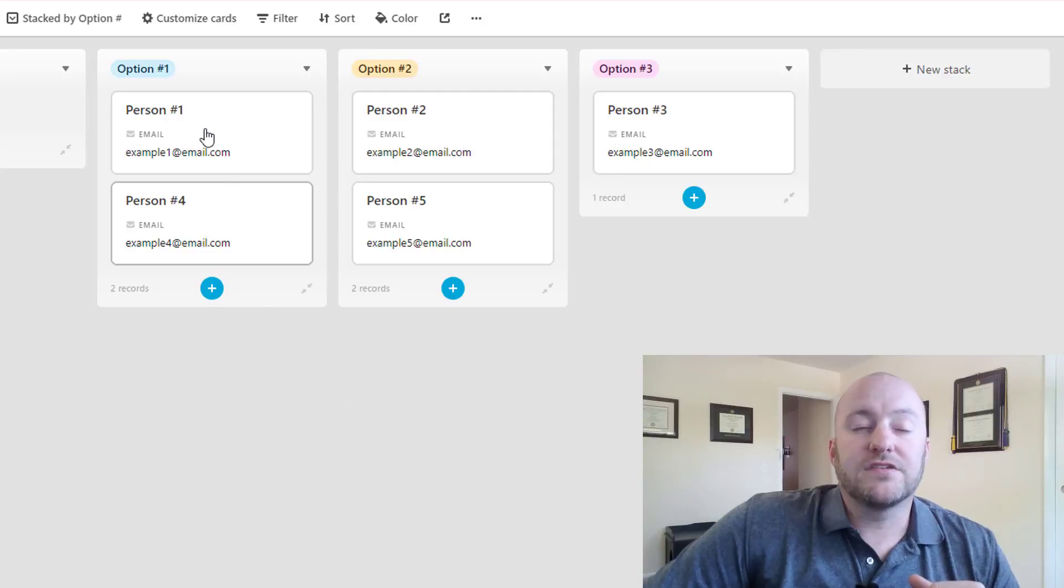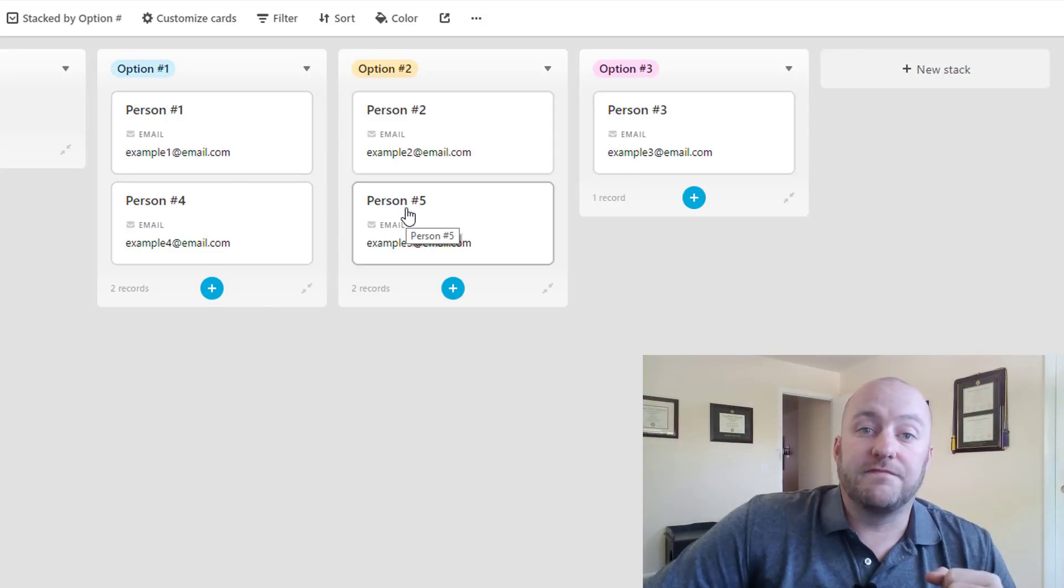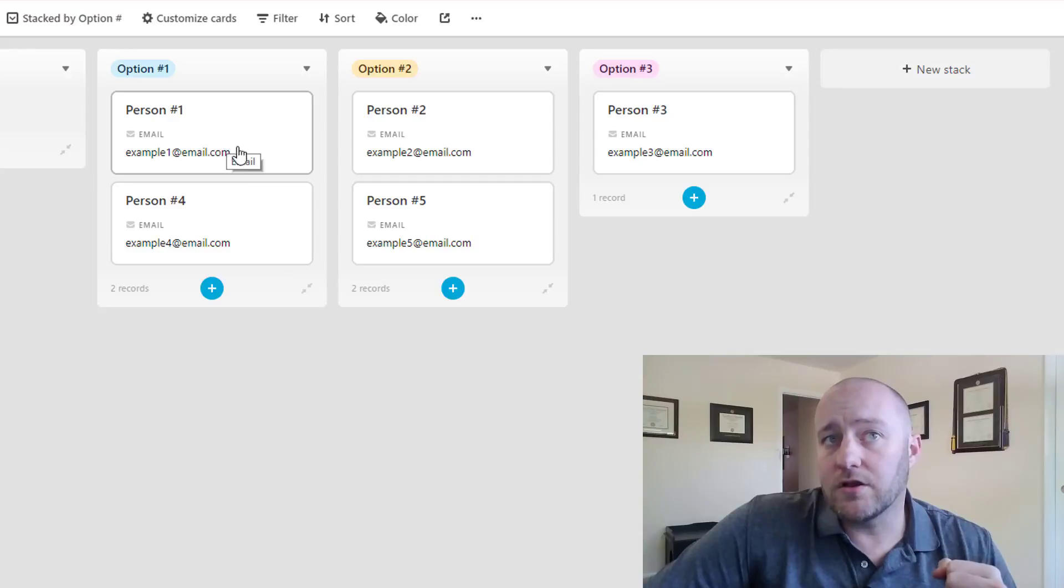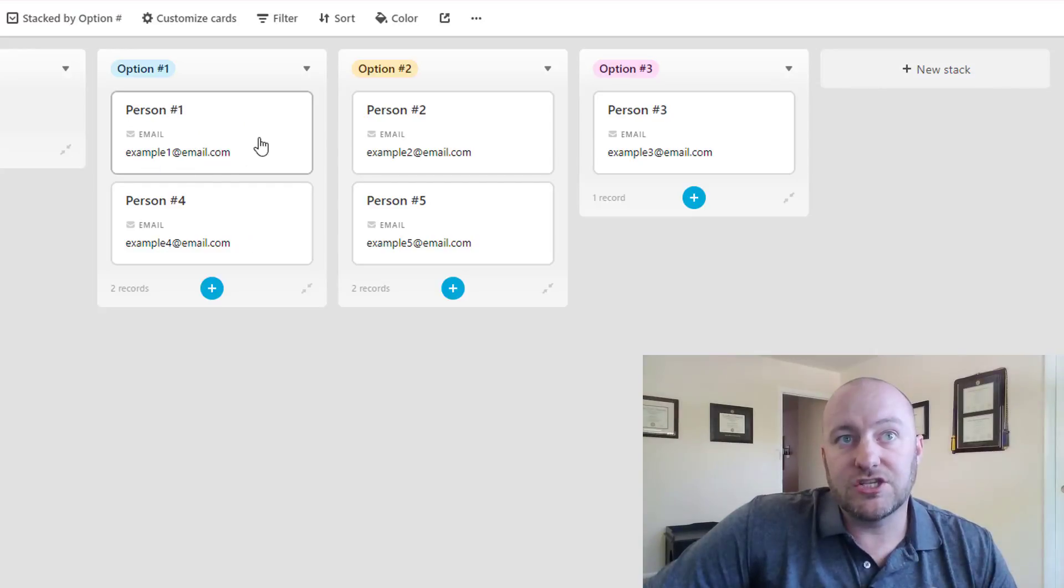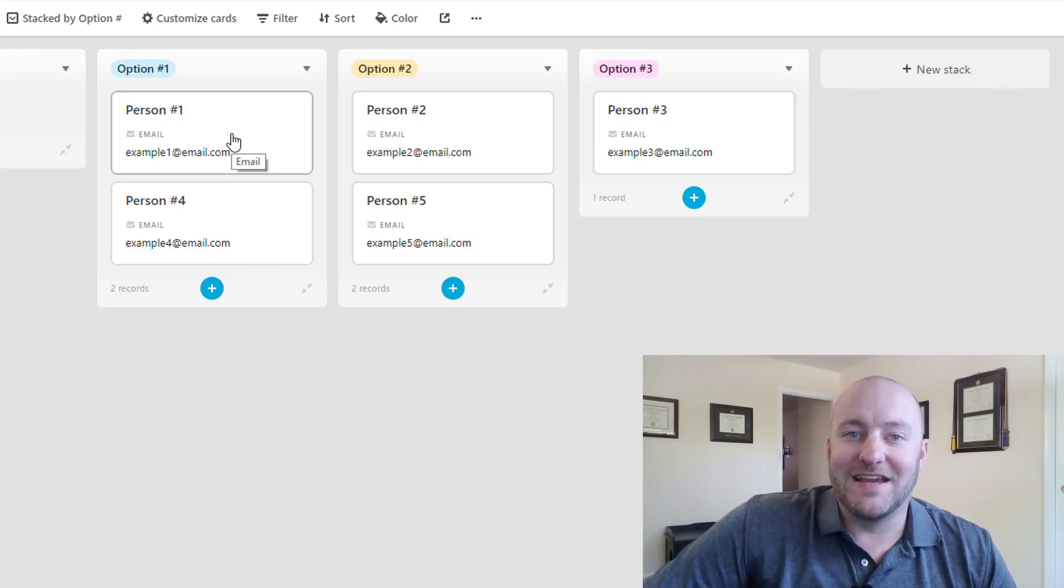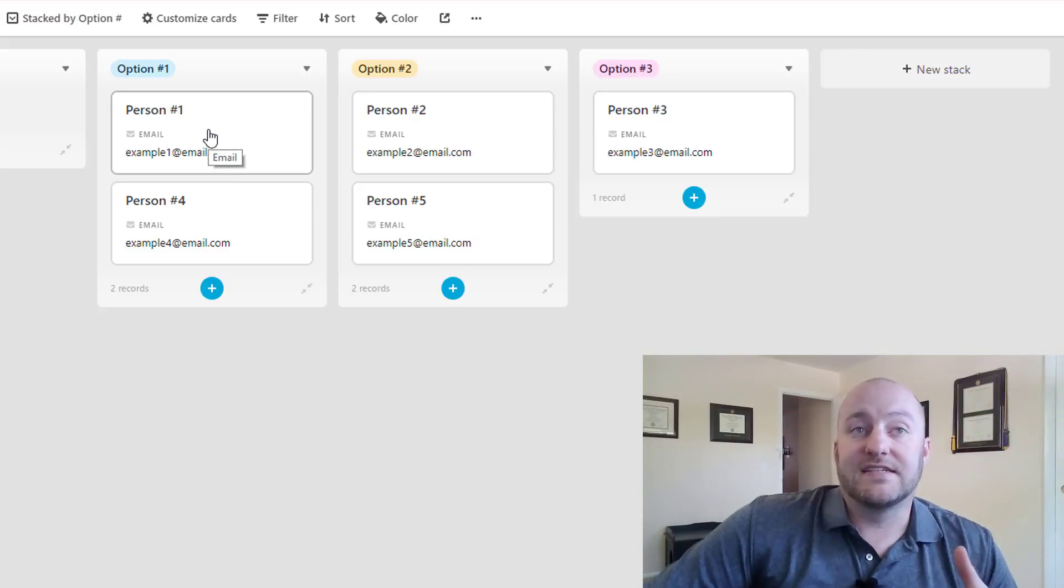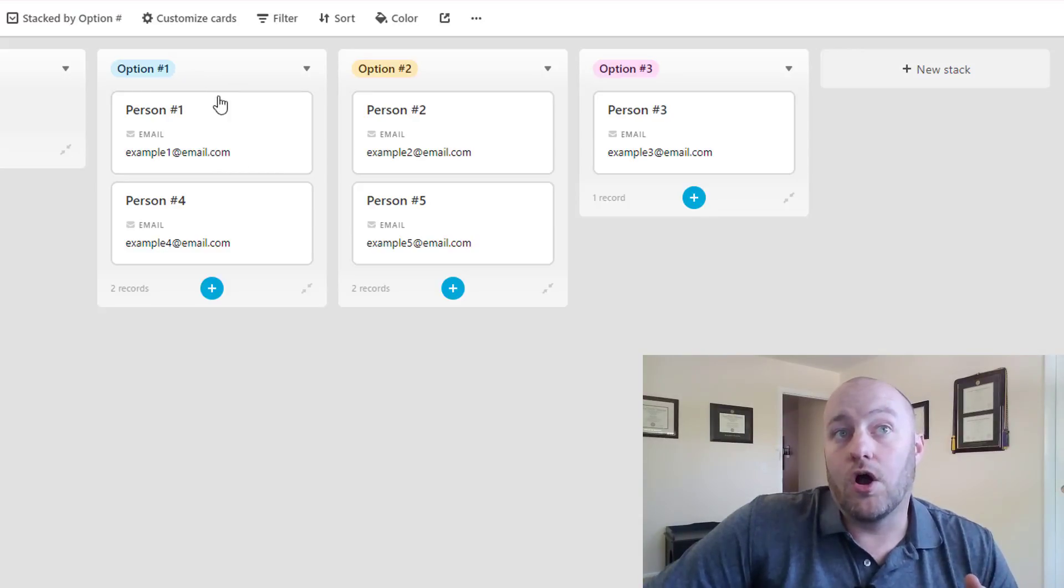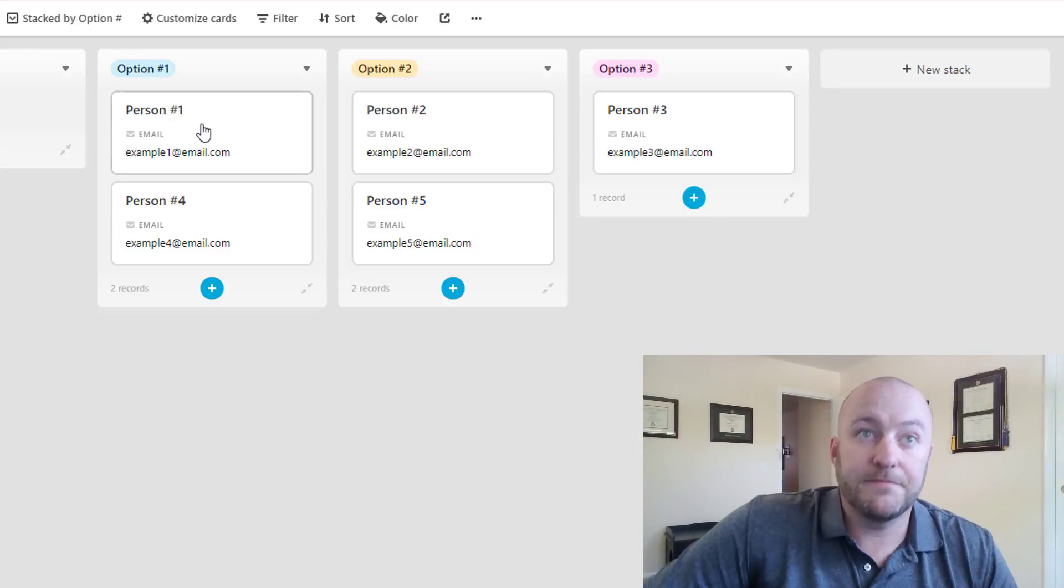And you'll see that each of those records, we had five different records of people, each of those records is now in a card format. So this section here, instead of being a row of data in a grid, it's now a card of data in a Kanban view. And it's organized in stacks. And the stacks are dictated by whatever that single select field was.